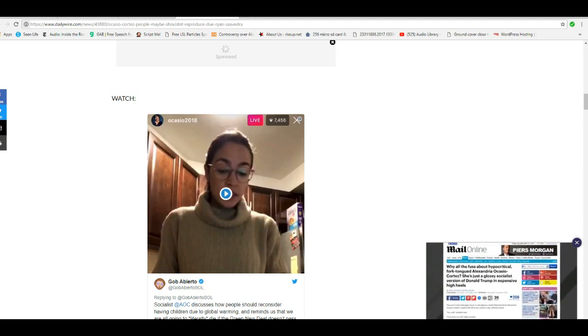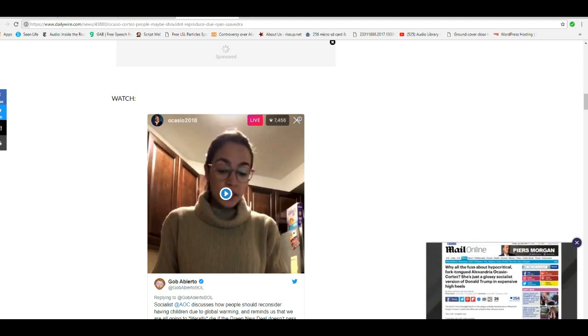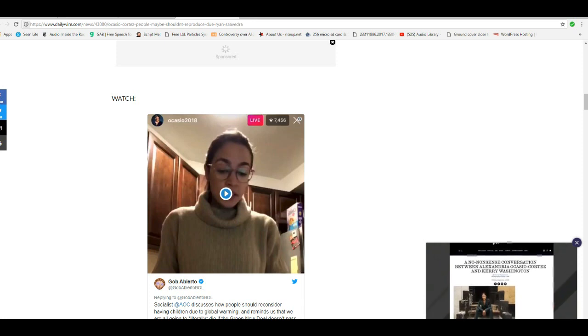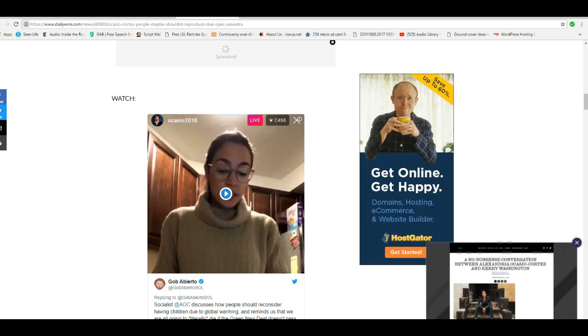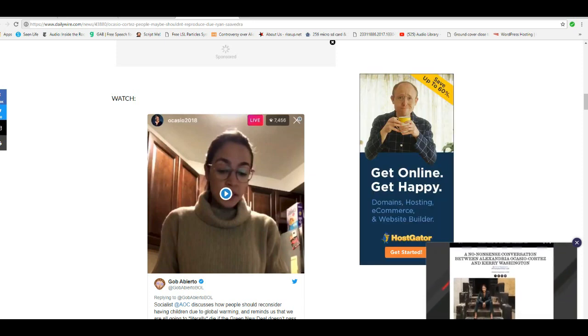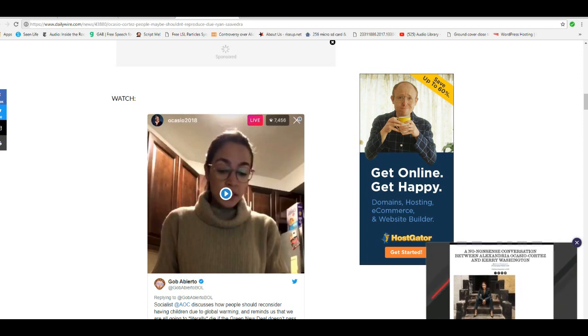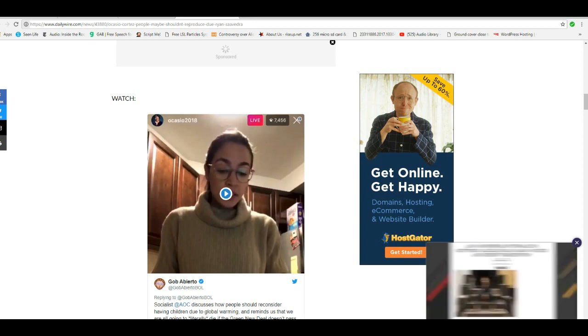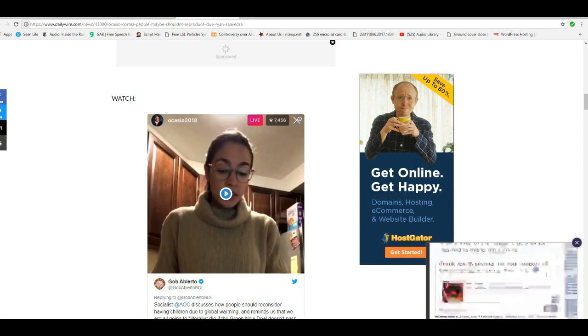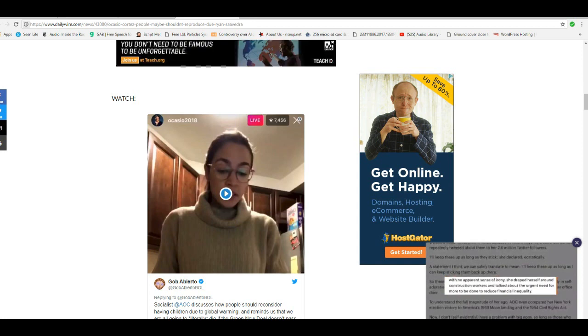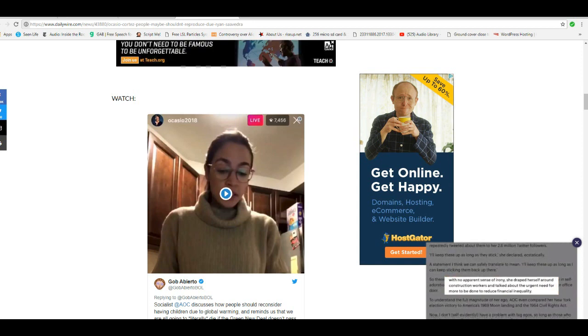Virtually every species on Earth has to reproduce itself or it dies out. That's a physical fact that can't be ignored. But this idiot is too stupid to even understand that. Unbelievable.